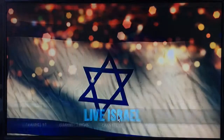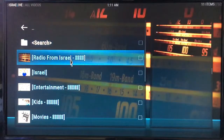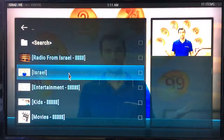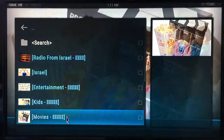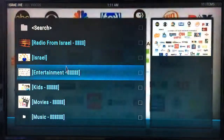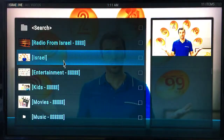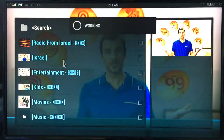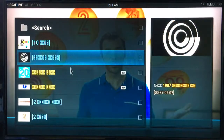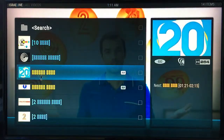If you click on Live Israel, this gives you the menu. You've got Radio Israel and then Israel channels. The other items on here are not actually Israeli content — it's just the top two that are Israeli. Click on Israel and it will give you all the stations.